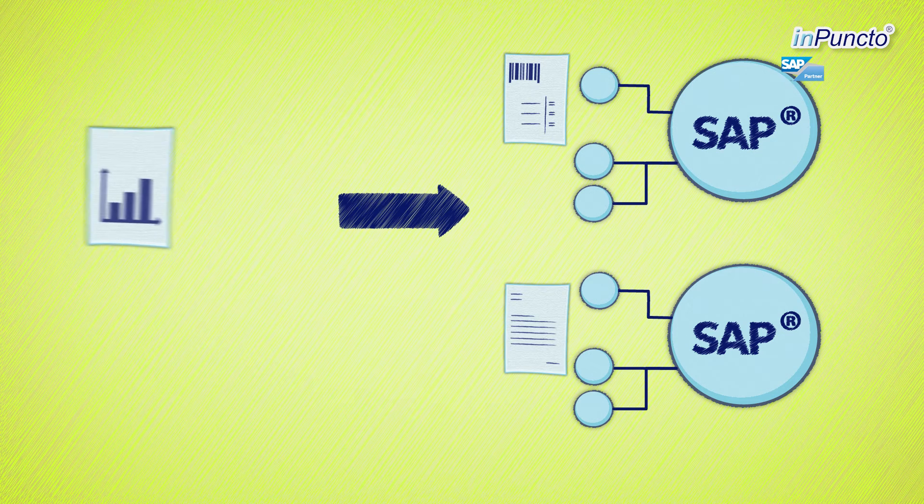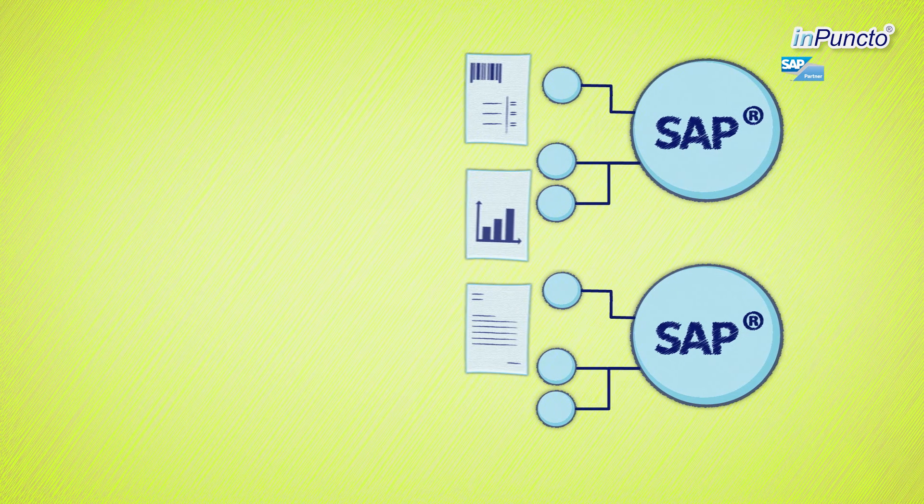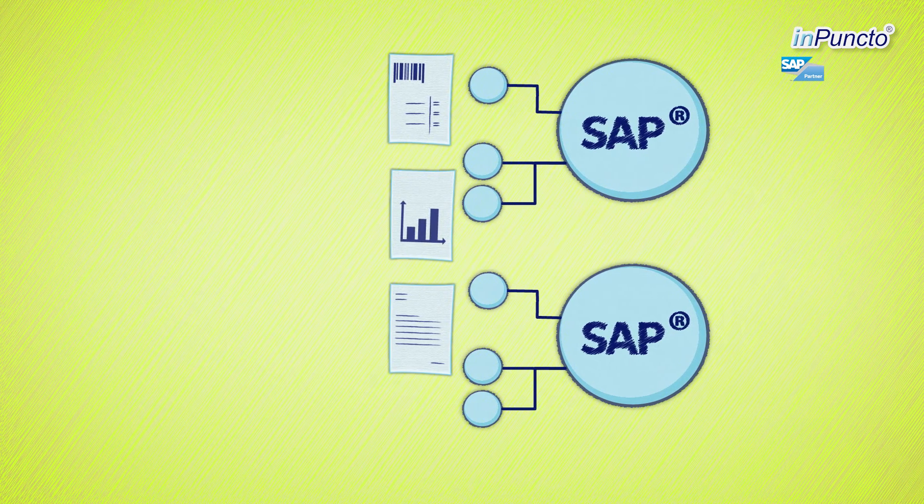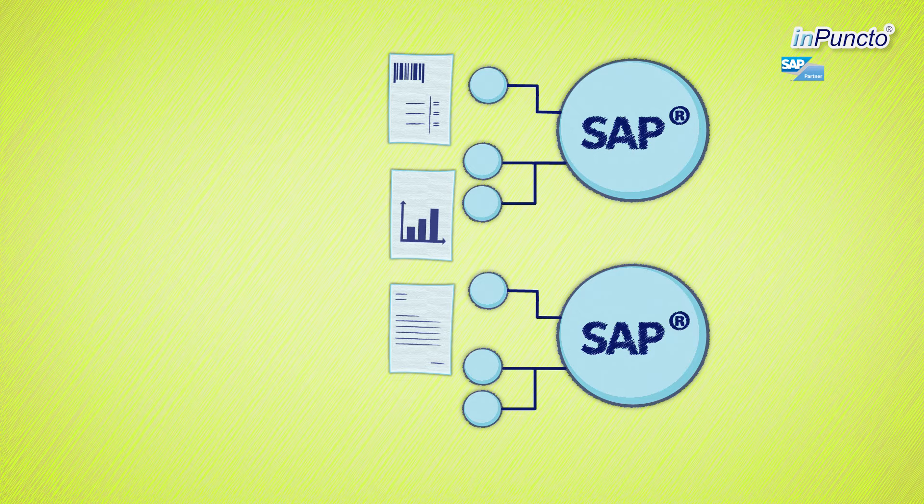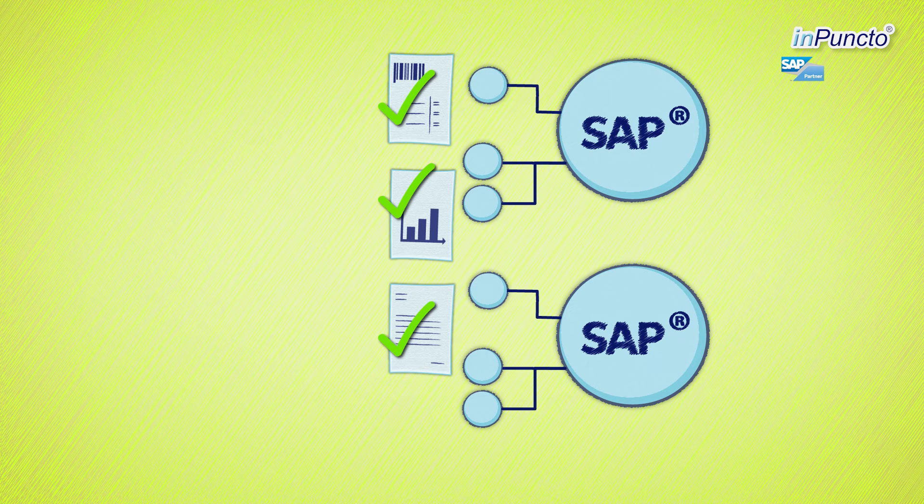This way you use SAP for archiving and make sure no information gets lost. All documents are stored in a structured way and secure from revision.